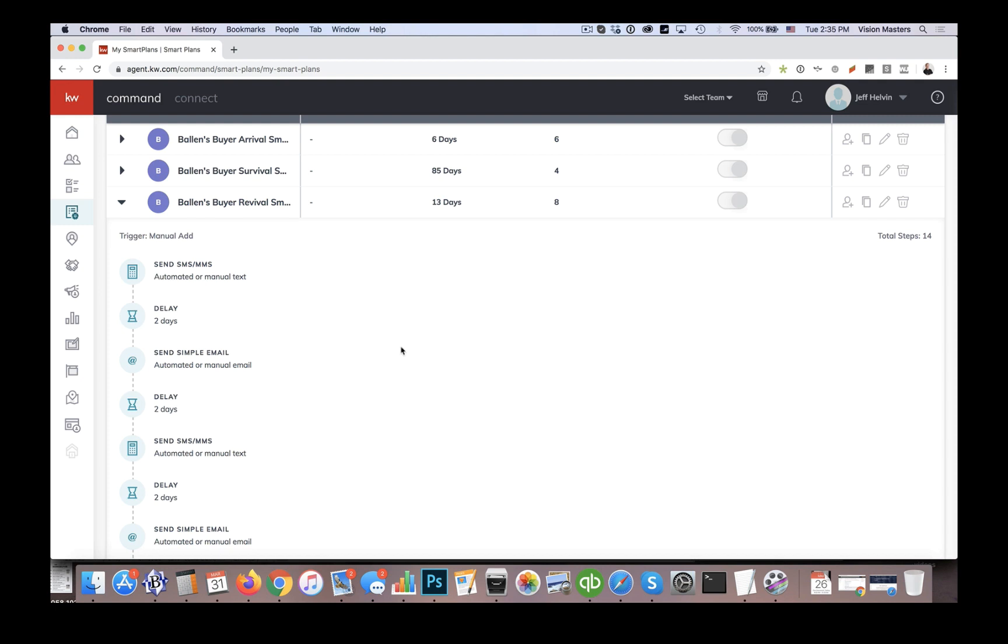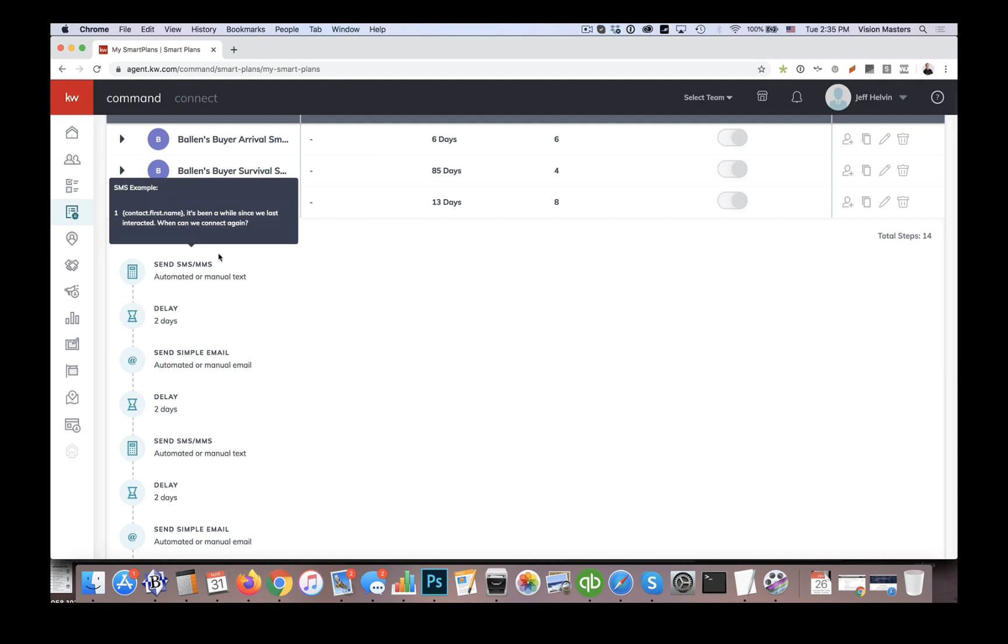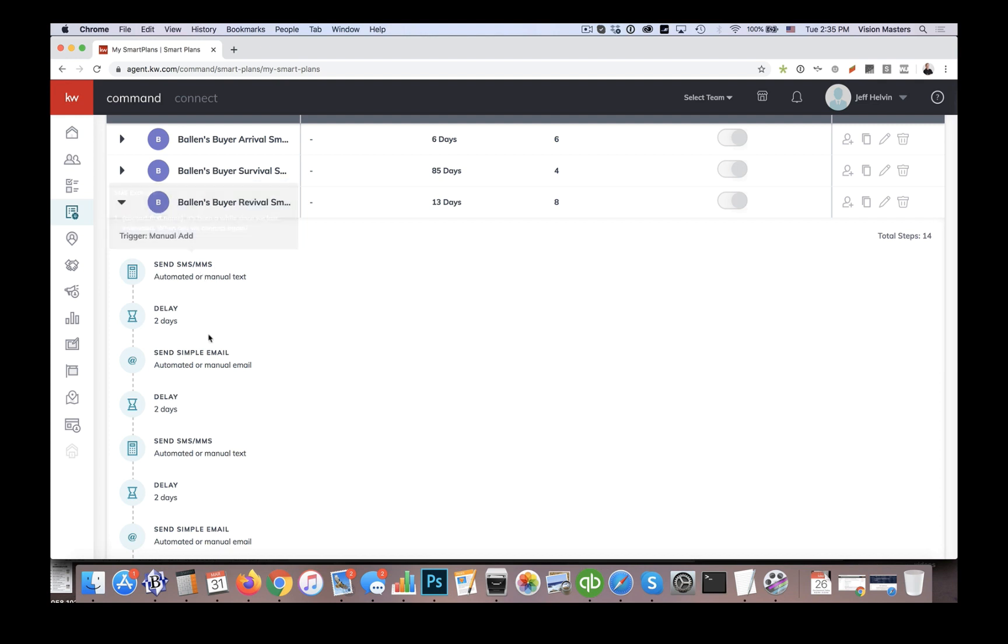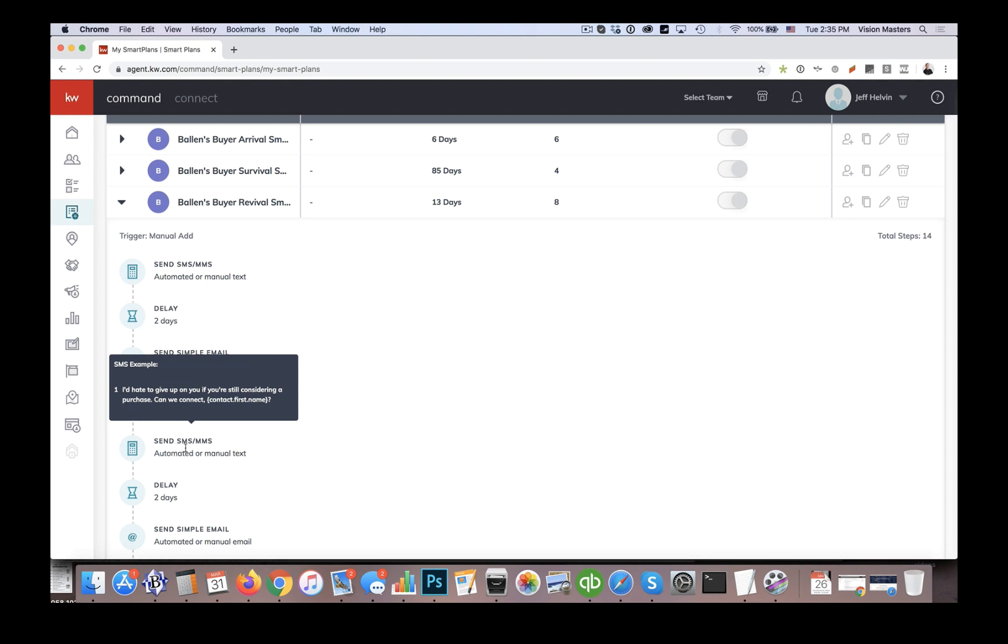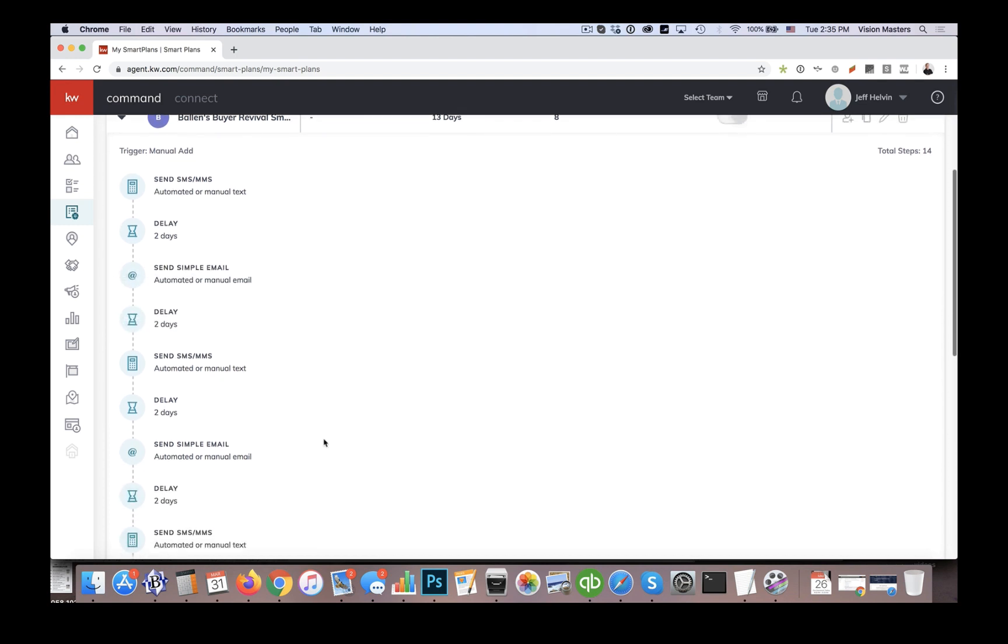So we find that it's helpful to have one that we call revival. So the point is, is maybe this is a lead we were talking to, but they've now gone cold, they're no longer responding to us. So we put them on the revival smart plan in order to get them engaged again and see how we can help them. So the messages you'll see are very specifically directed toward, you know, are you still in the market to make a real estate purchase? So I'd hate to give up on you. If you're still considering a purchase, can we connect?